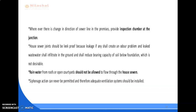The house drainage should contain enough number of traps at suitable points for efficient functioning. The joints of sewers should be watertight and should be properly tested before putting the drainage line in use.